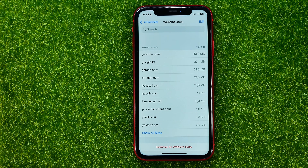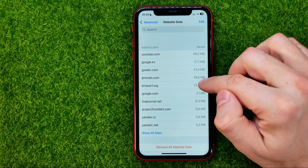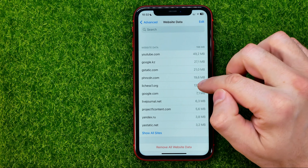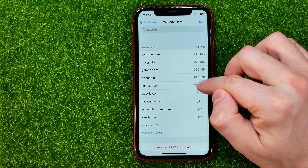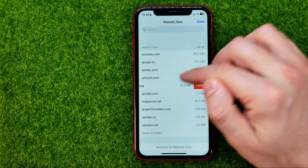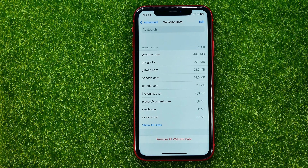Now if you want to delete a specific website from that list, all you have to do is just swipe to the left and then hit Delete.